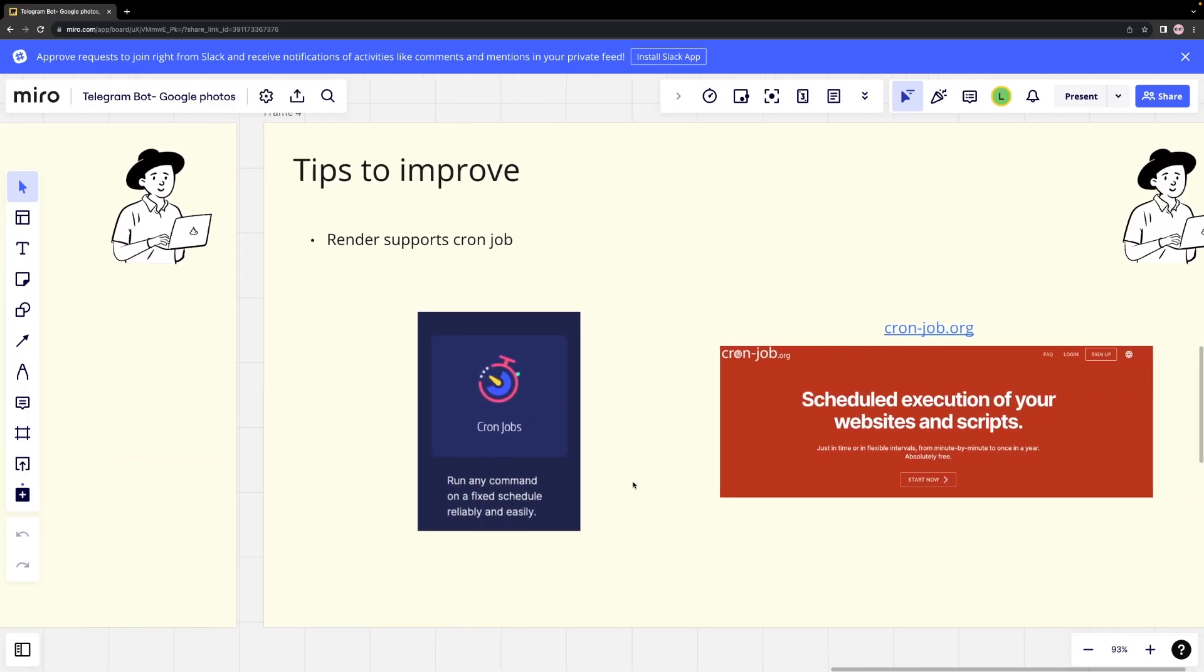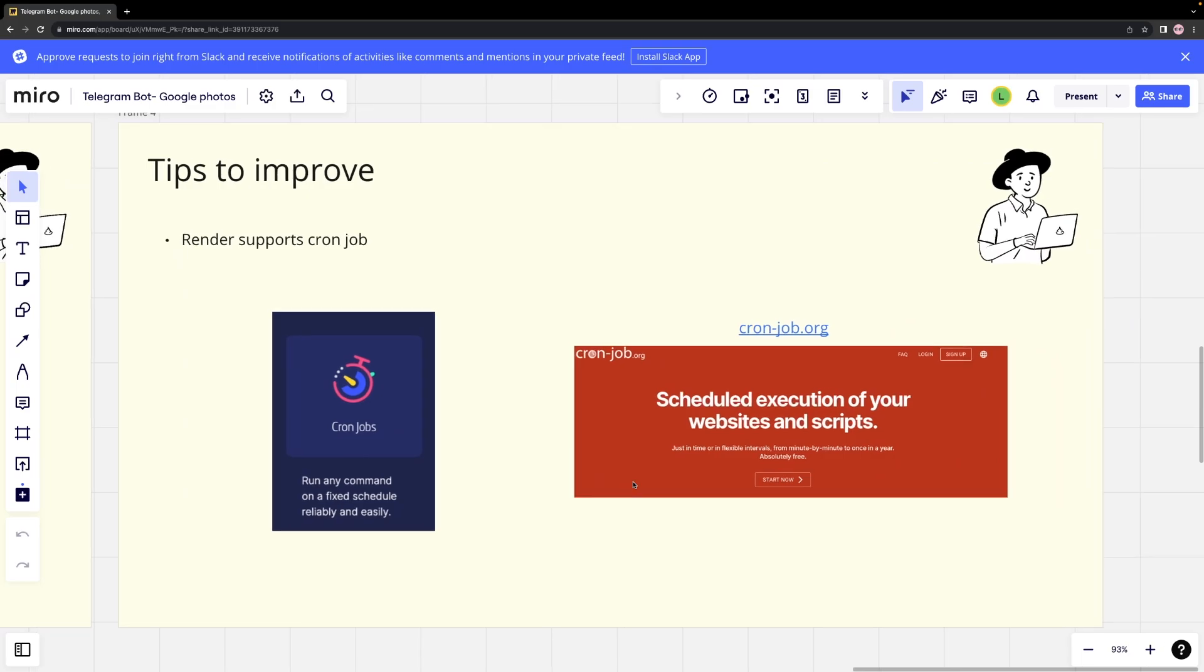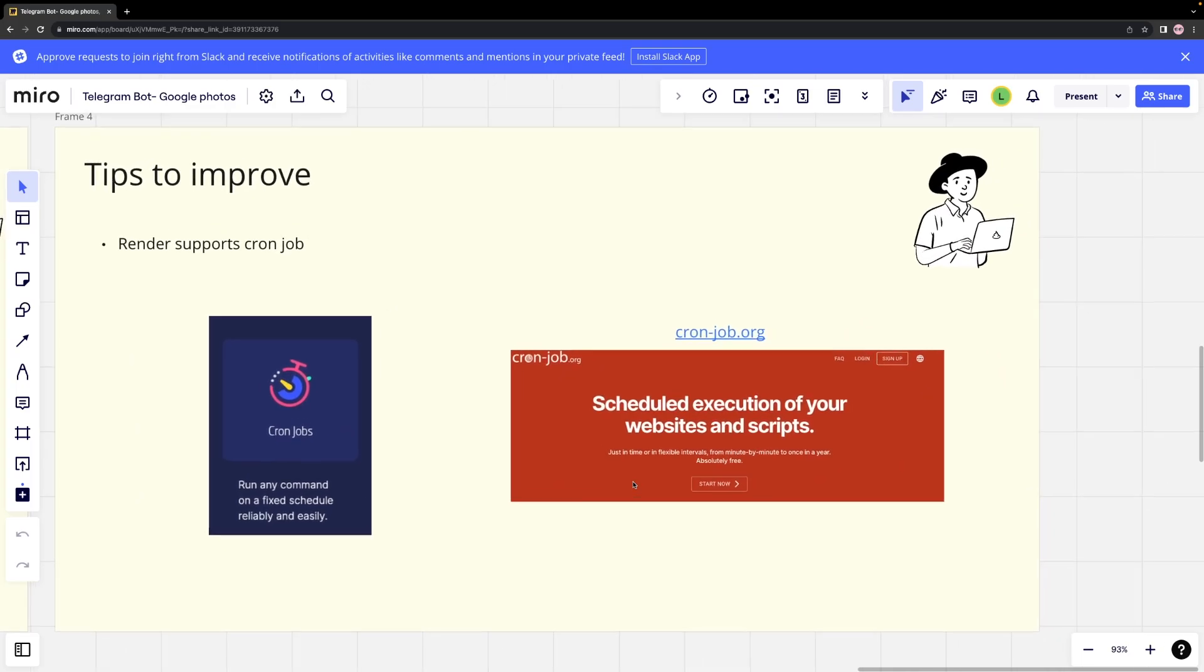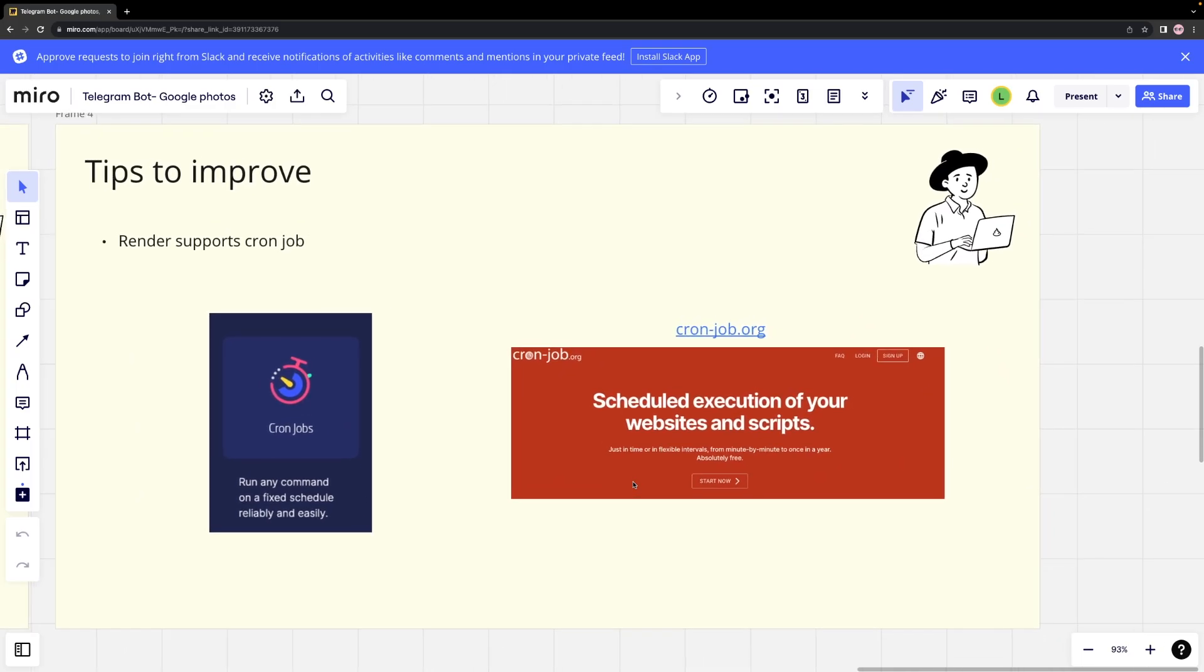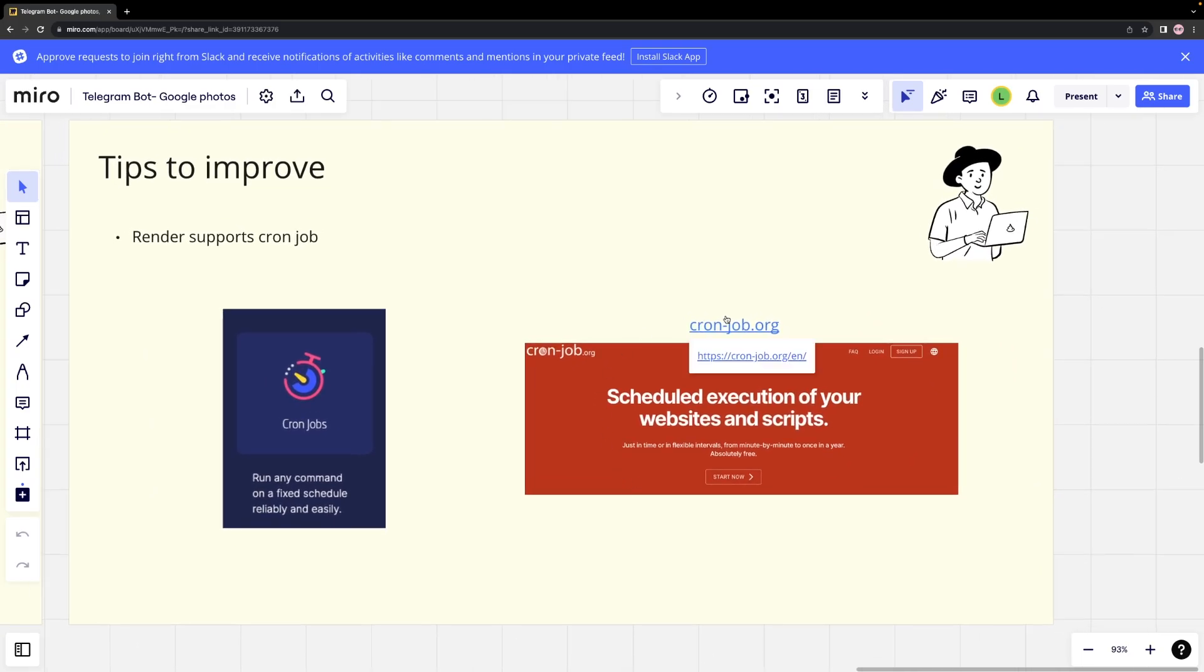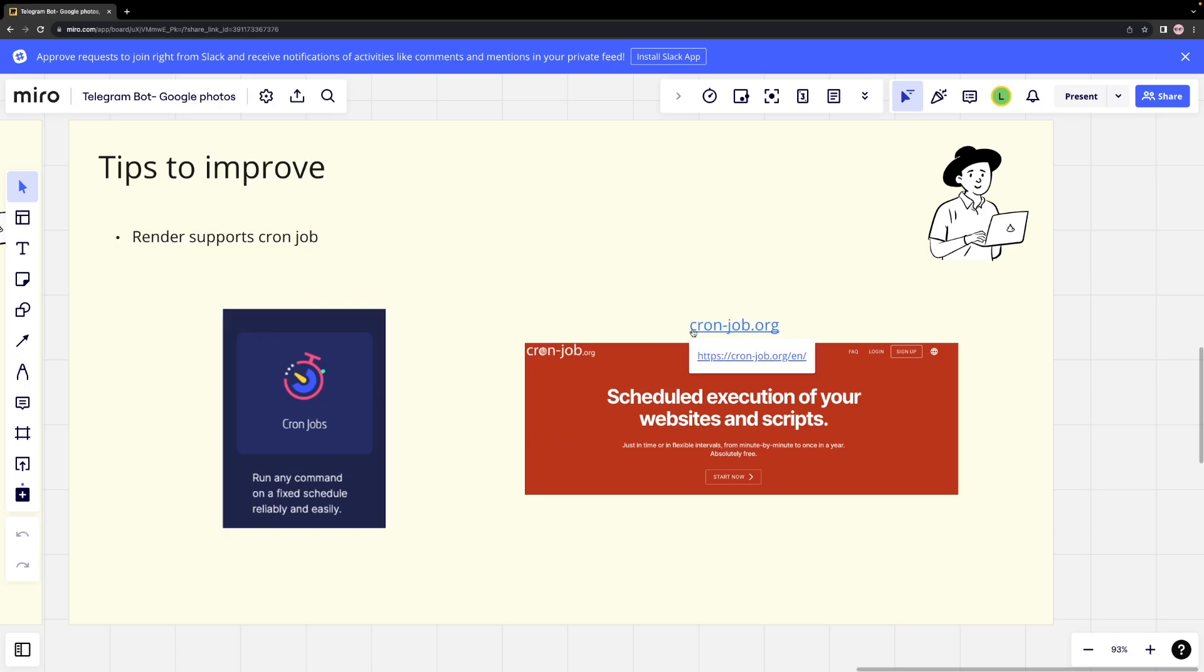Furthermore, to make this bot more interesting, we can incorporate cronjobs, which are essentially task schedulers that can be set up to execute a task when a timer ends. These timers can also be repeated. Although we can use cronjobs in render, it is not entirely free. The best free alternative is cron-job.org, a free website.